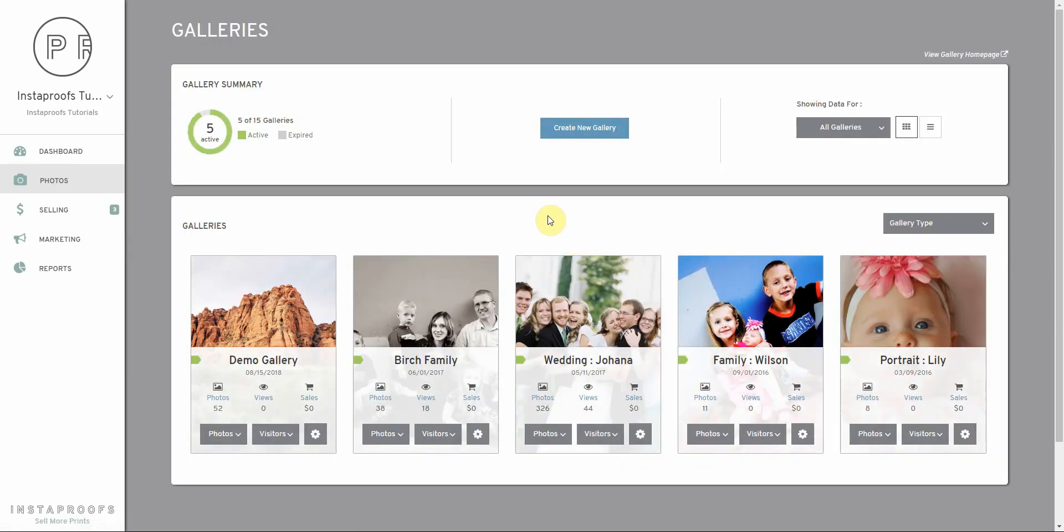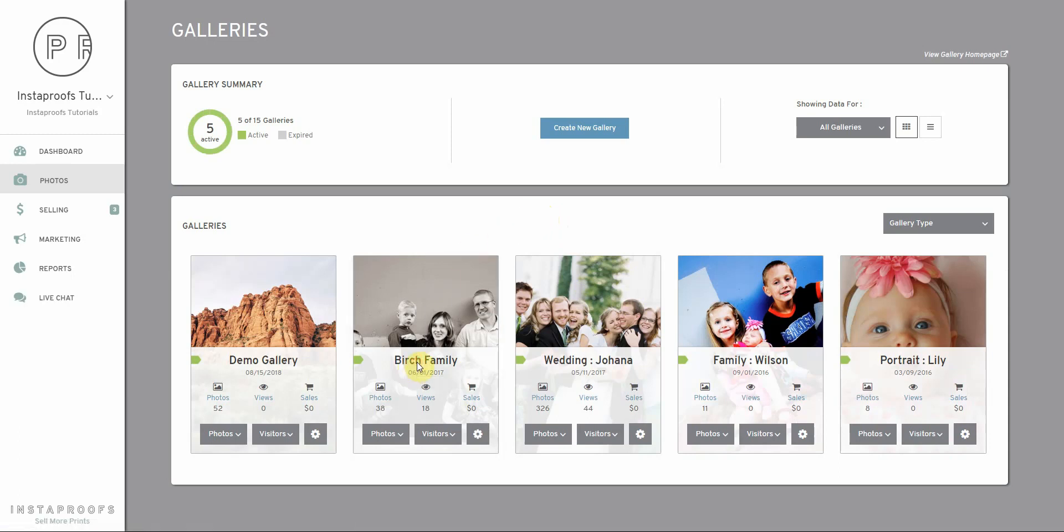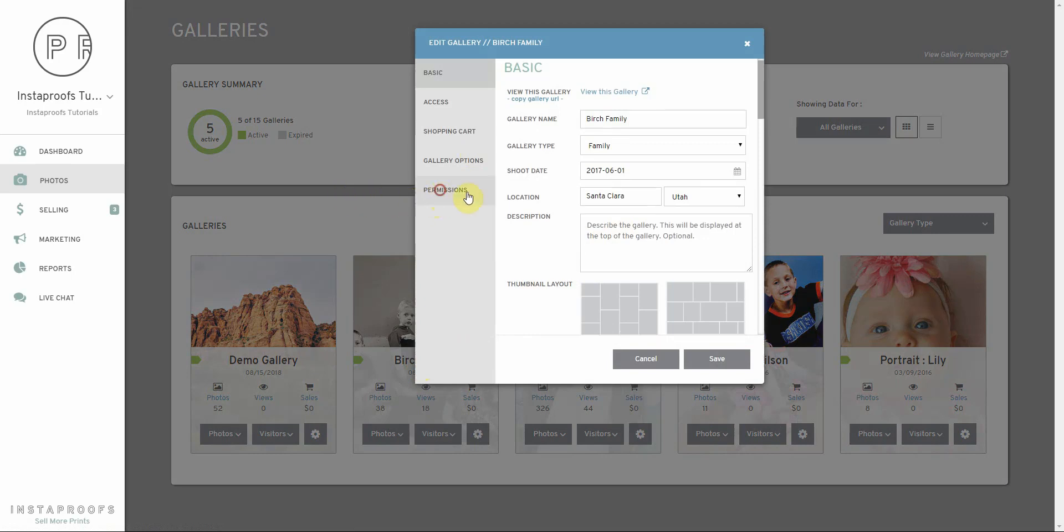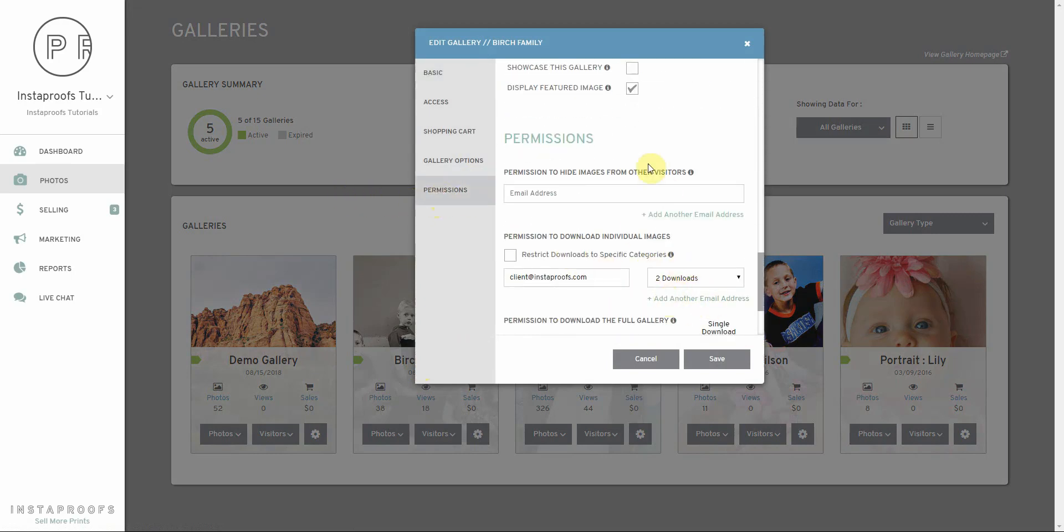Now when your client logs into the gallery using the email address that you provided in that setup screen, they're going to be able to download up to two images based on our permission that we gave them.